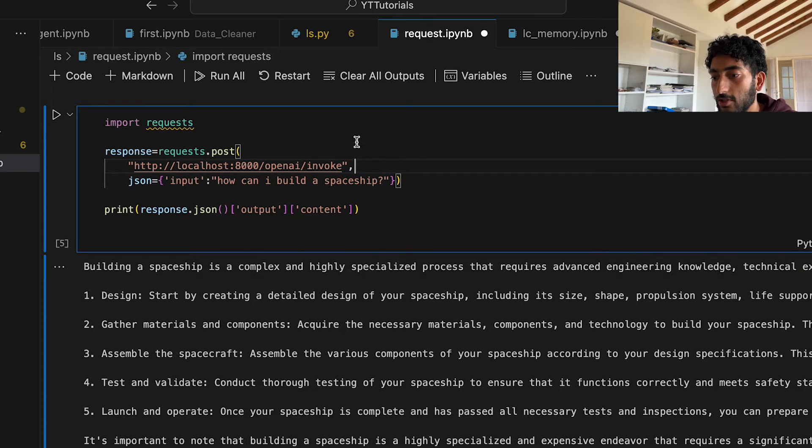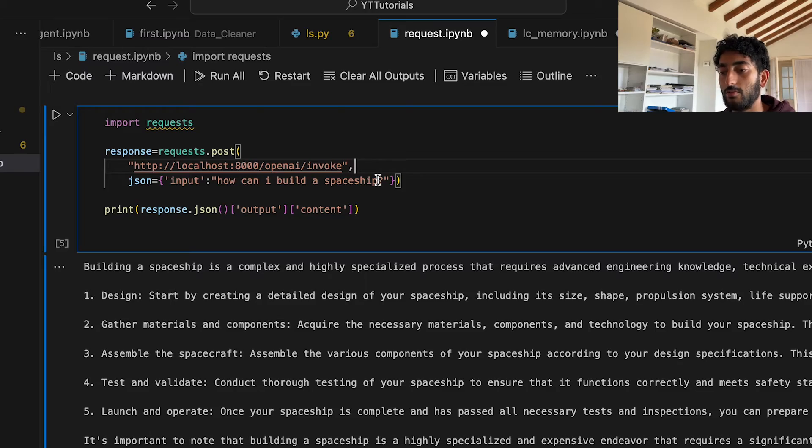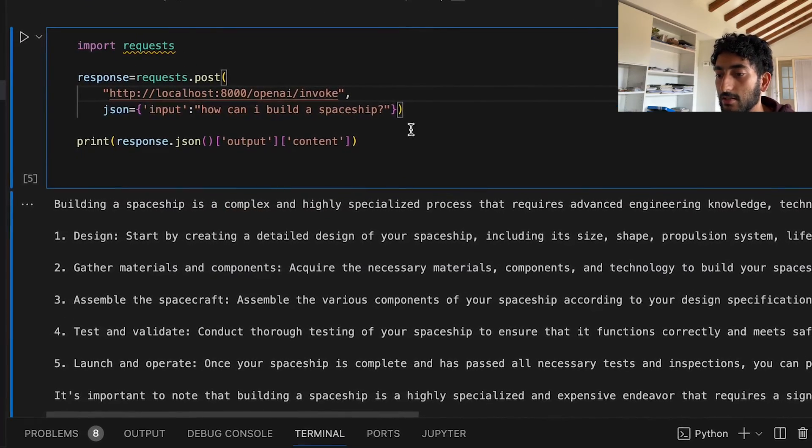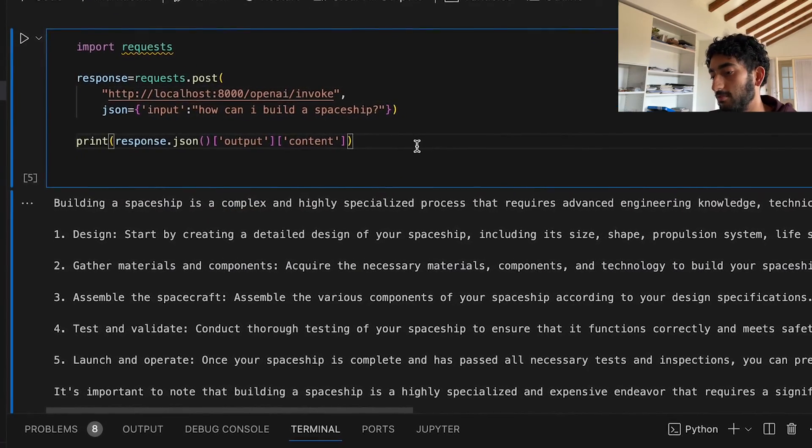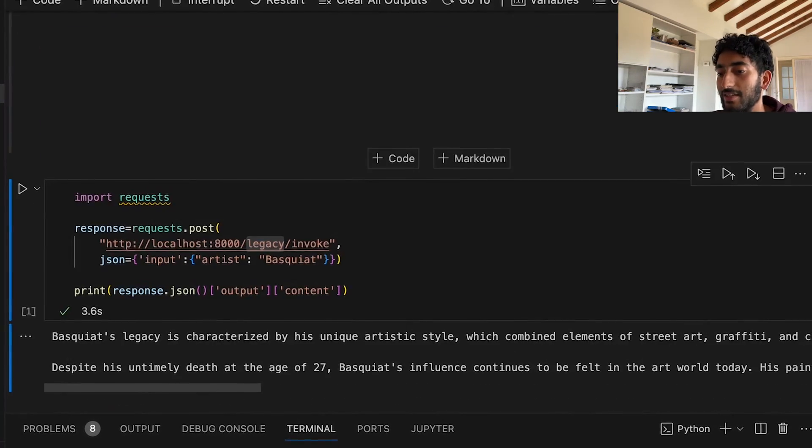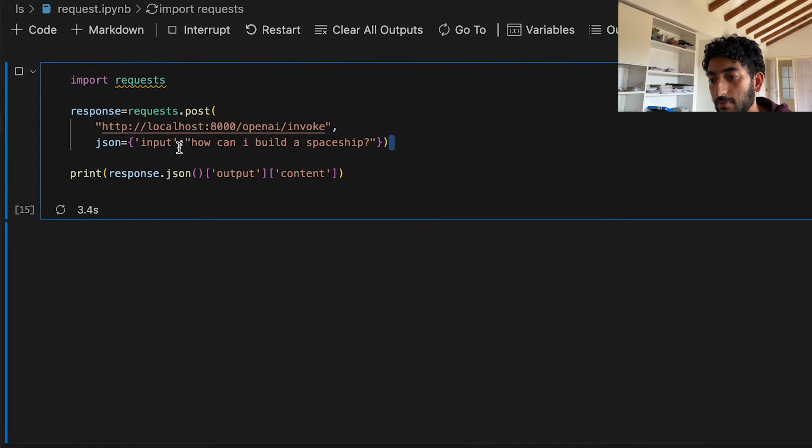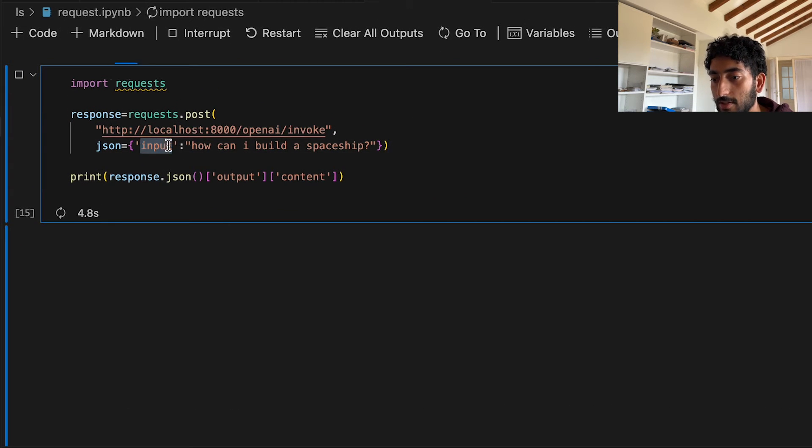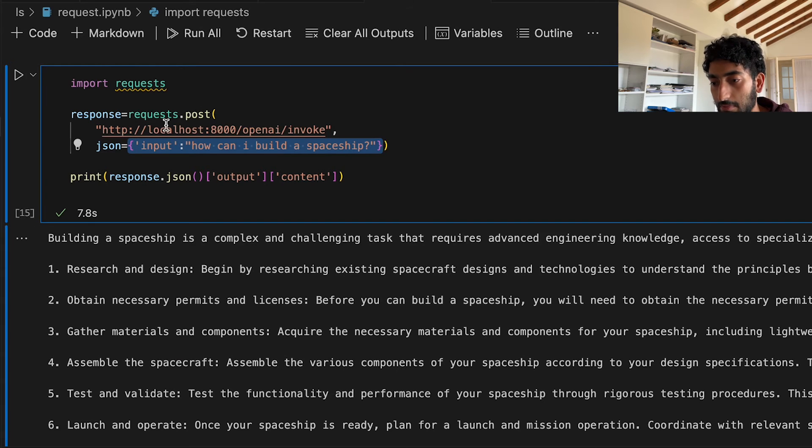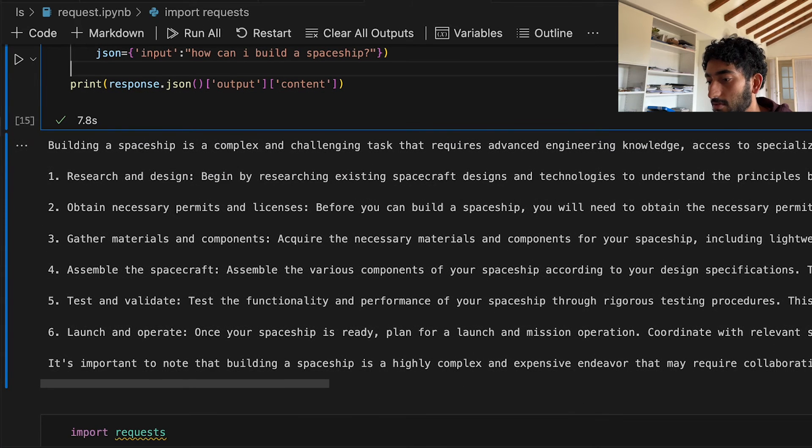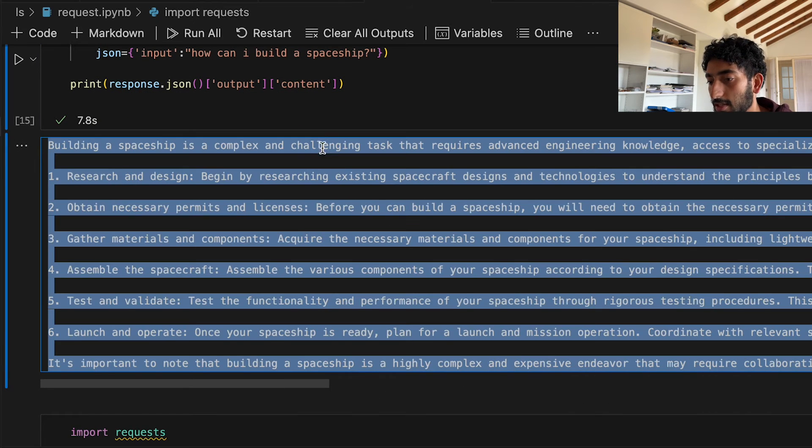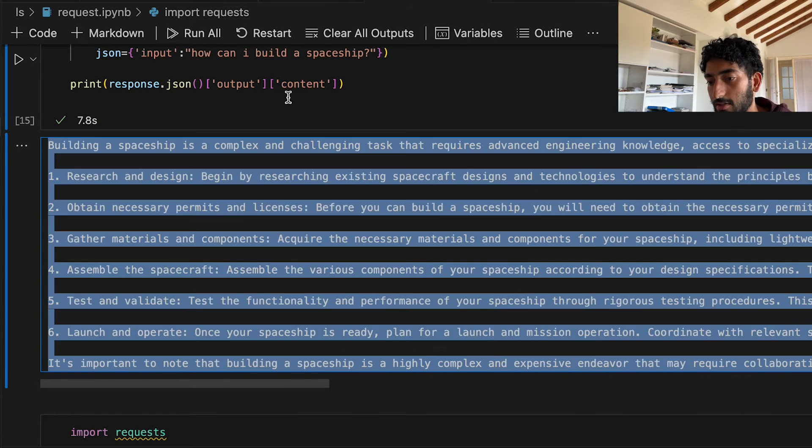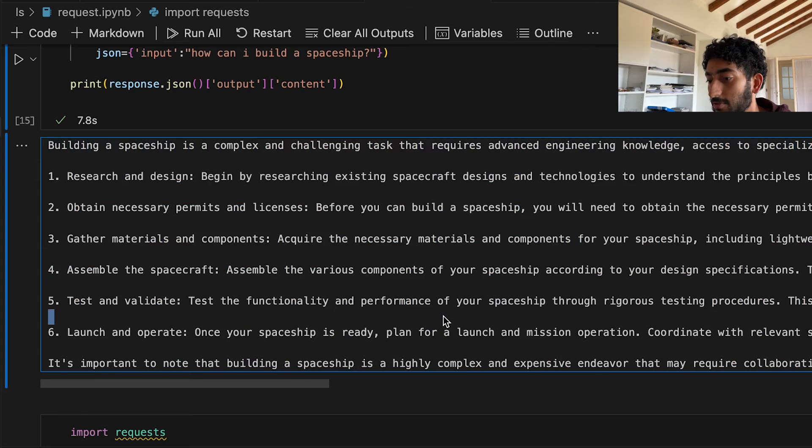And so first of all, we'll ask it: How do I build a spaceship? This needs to be inside a dictionary as input. So this is the first answer that I got. It tells you how to build a spaceship.